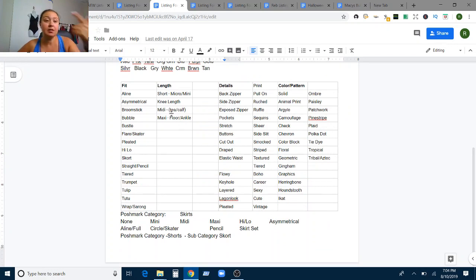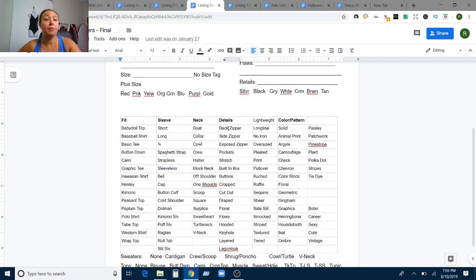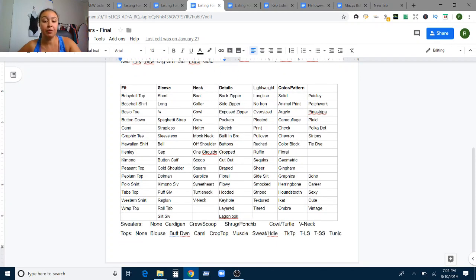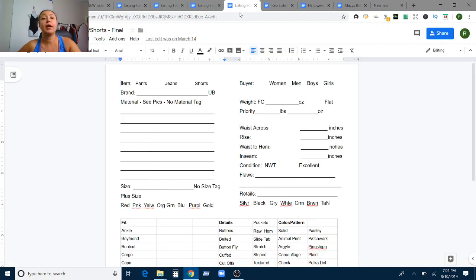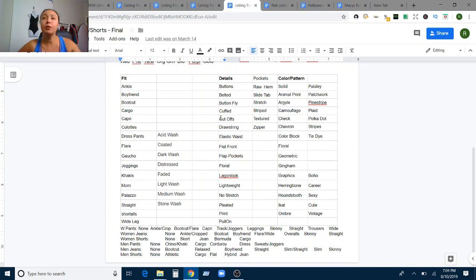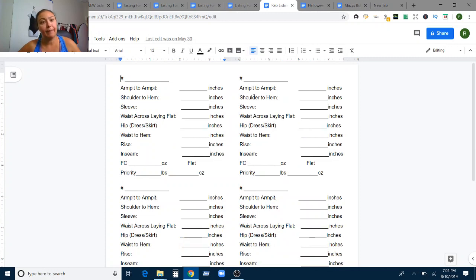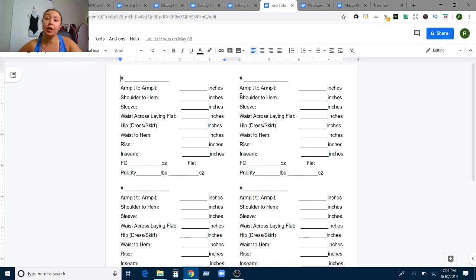All of the item specifics vary depending on the type of item. The skirts form has different details than the dresses form, and the tops and sweaters form has different sleeve and neckline details. Everything lines up with Poshmark categories so the person filling it out can do so exactly and it should map directly to the listing. We all know eBay changes their item specifics and Poshmark may change categories too, but this is the best current version. My photographer picks up the items and forms from my storage unit, processes the item, fills out the form, takes photos of the item and the form, and sends everything electronically to my virtual assistant for listing.